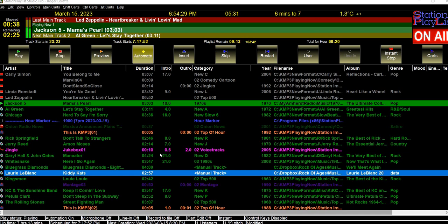Hello people. Every so often it crops up in the Station Playlist group — someone wants to play a stream in their radio station or whatever. Basically you have to create what's called a PLS file, which you do in Creator. I'm just going to run through it so that having a video of it might help some people, and we'll see how it works out.